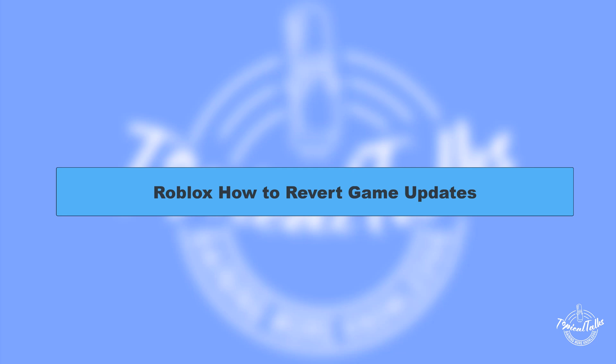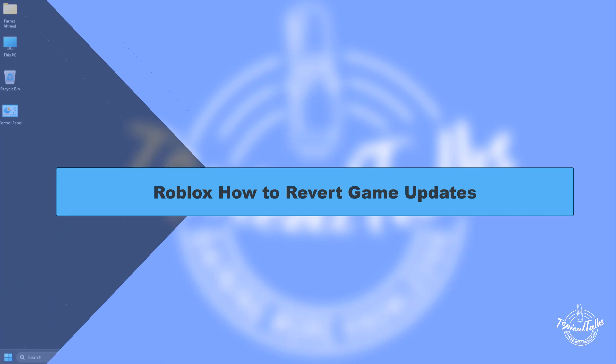Hello everyone, welcome to our channel Topical Talks for a new tutorial video. In this video we will learn how to revert game updates in Roblox.